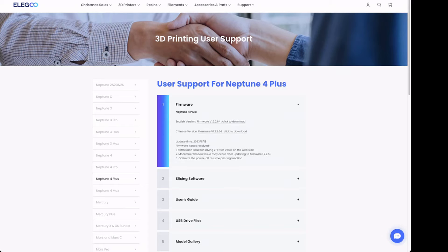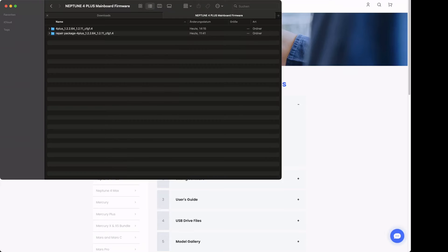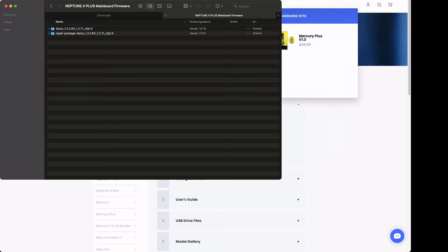I would like to show you what is inside the zip file you can get from Elegoo. Inside this zip file you can find two folders. The first one is an update package with the new firmware and the second one is a repair package for your printer. We will be using both of them. First of all, we will install the update package and then the repair package.